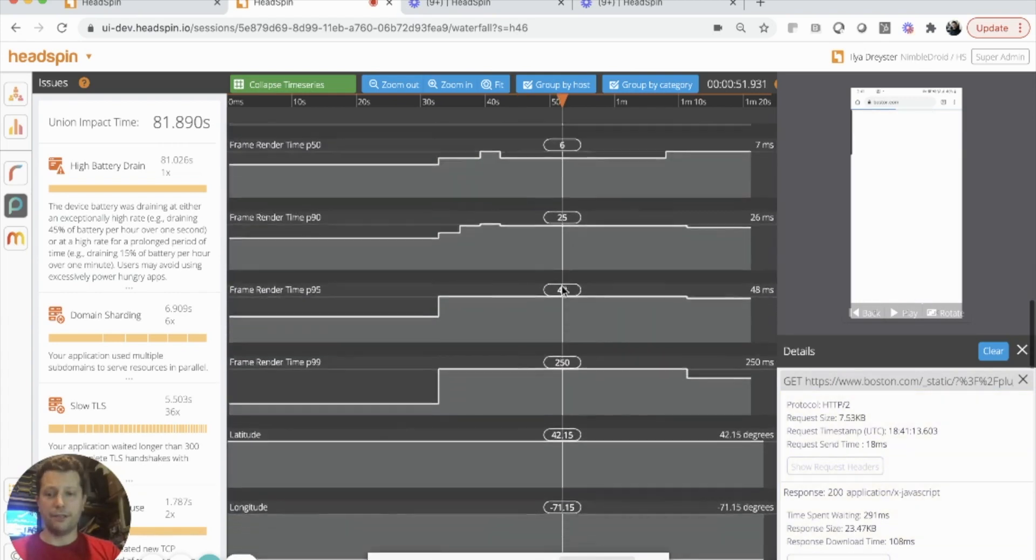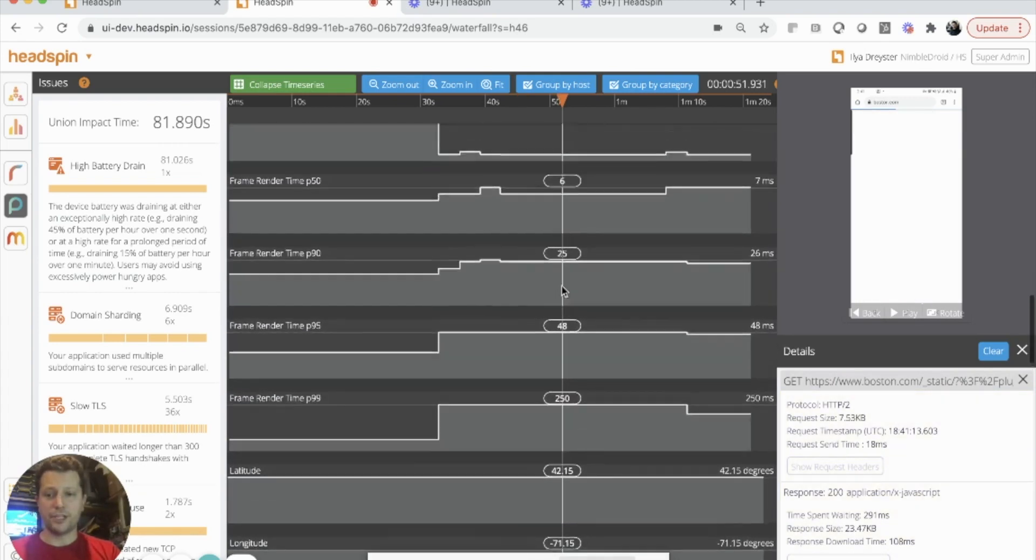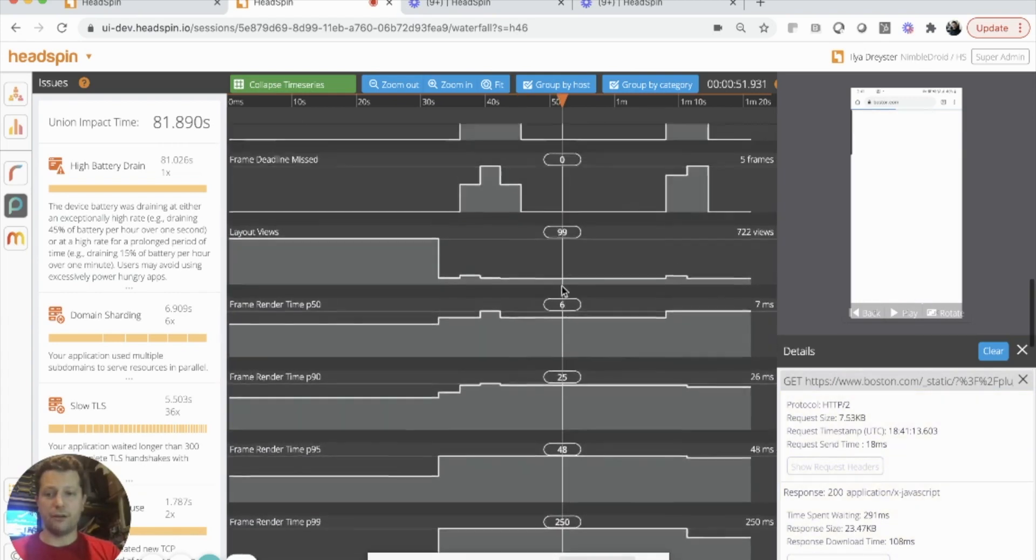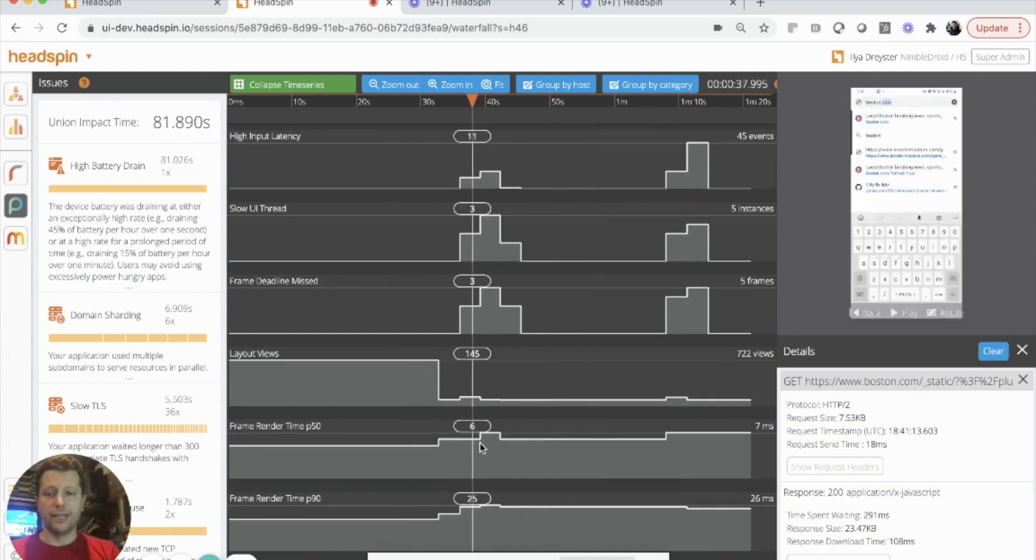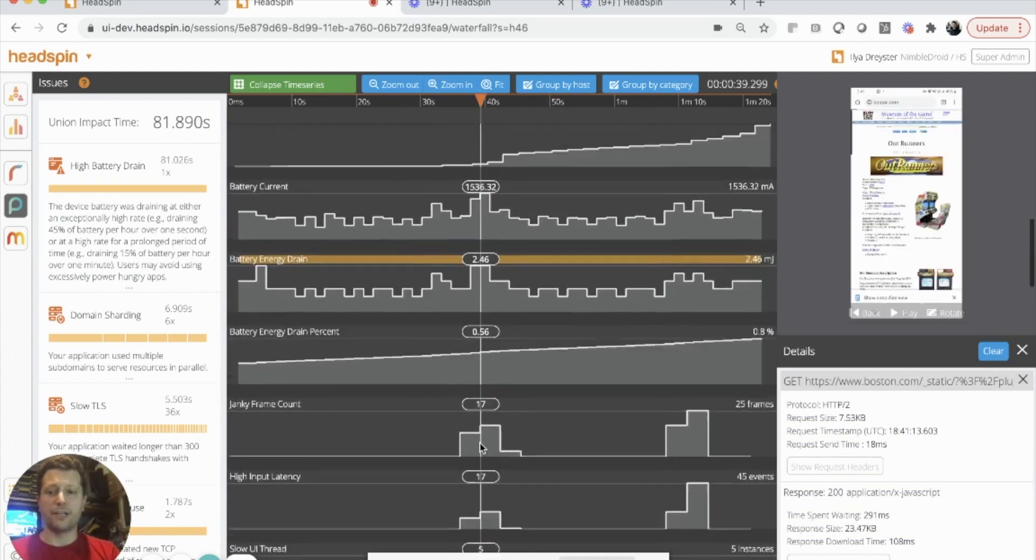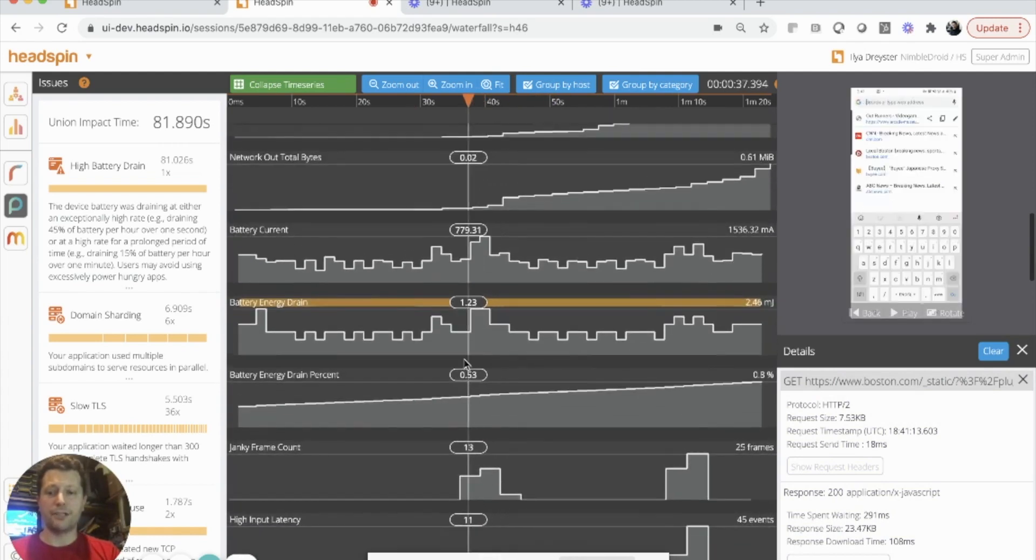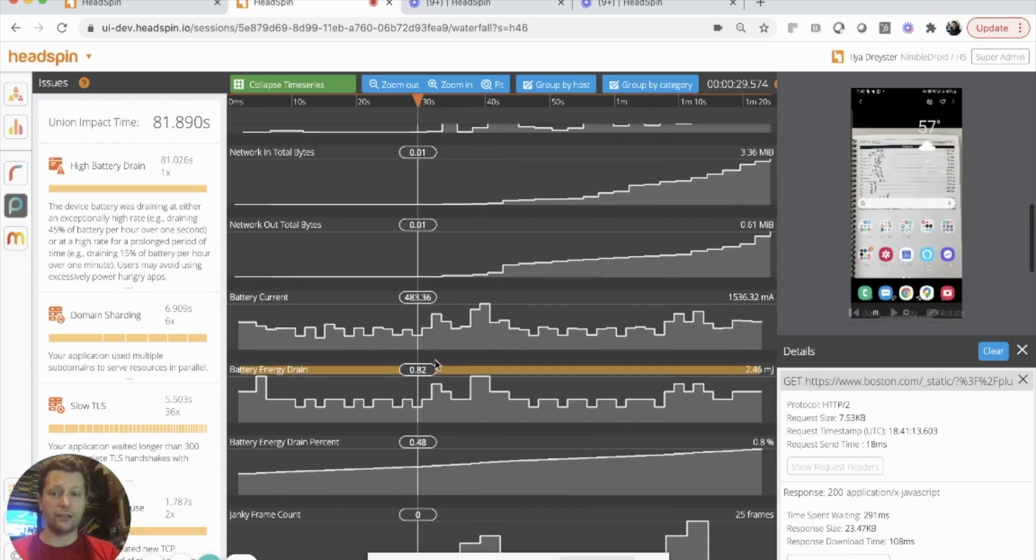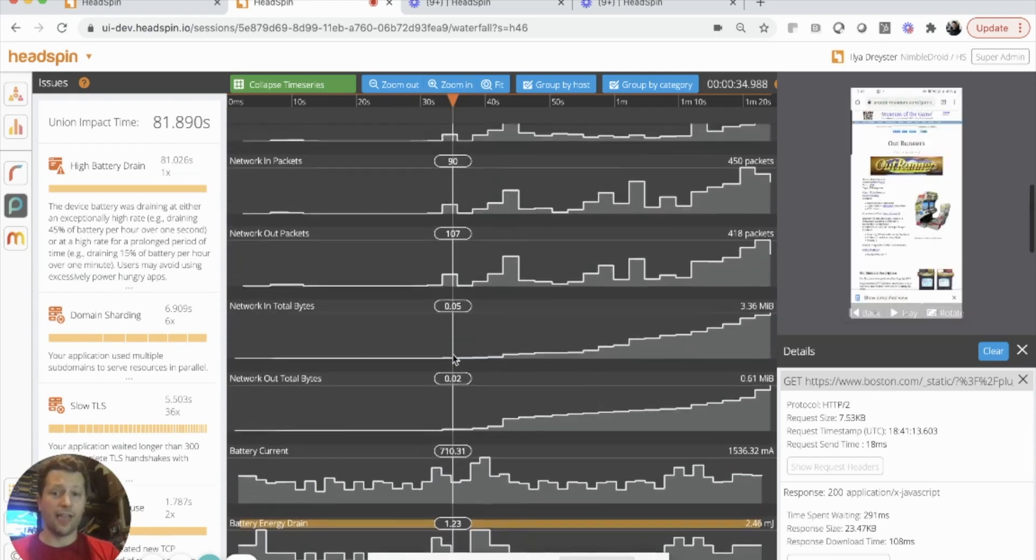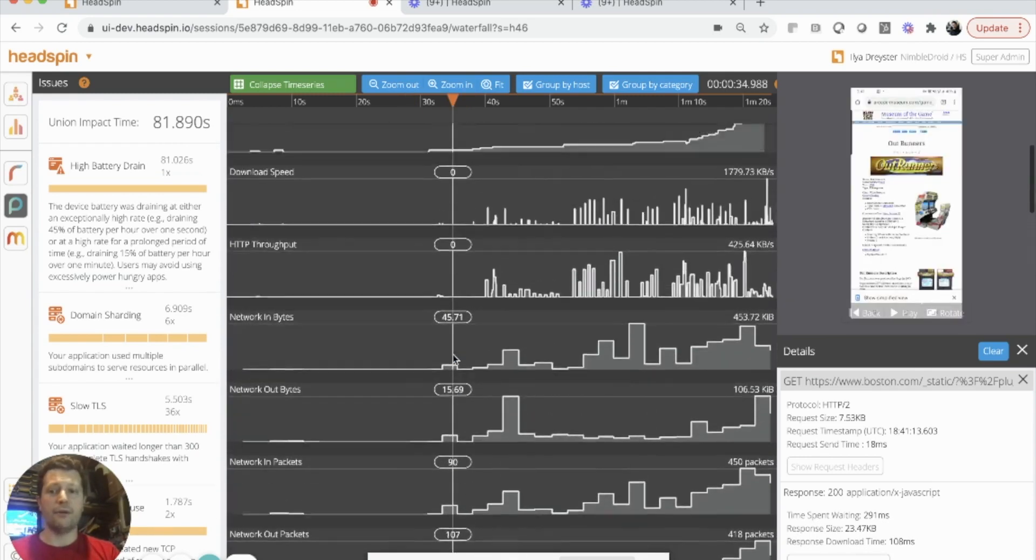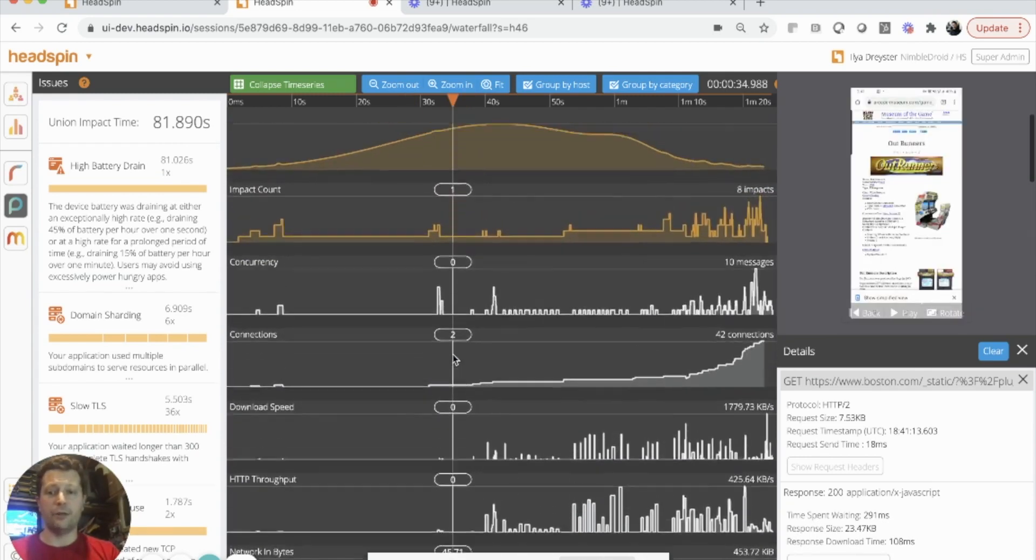Here in the middle, we have the usual information that we can get from Android, including layout-specific metrics, frame metrics, battery energy drain, and current metrics from my device, as well as the network and I.O. in and out.